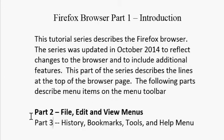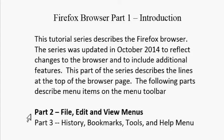How to use the Firefox Browser, Part 2. File, Edit, and View Menus.